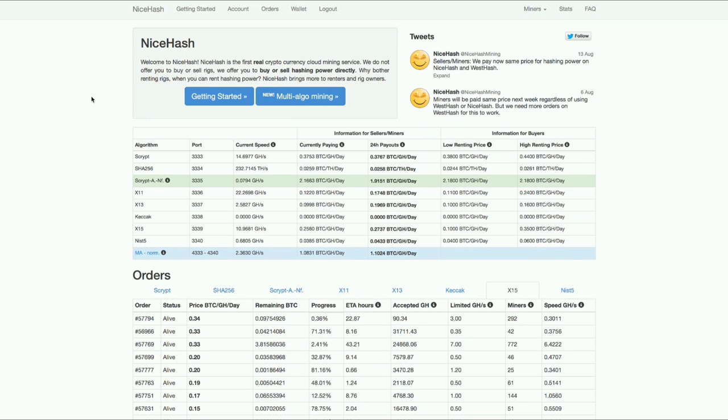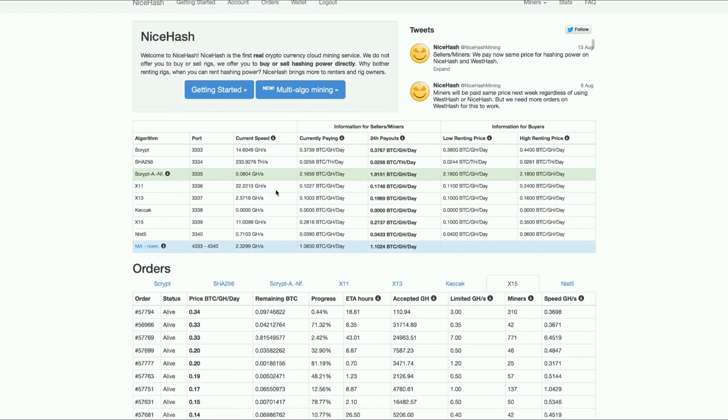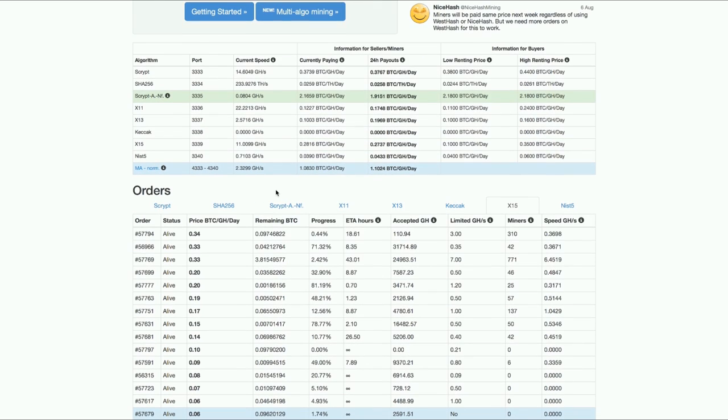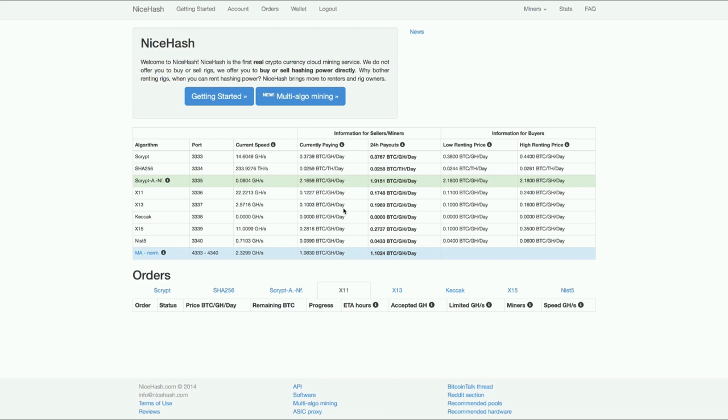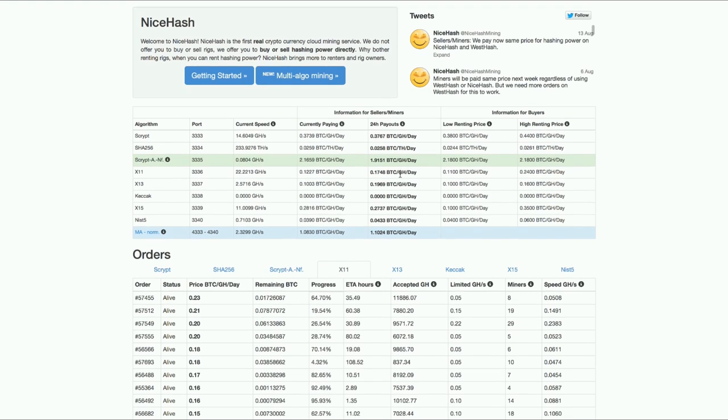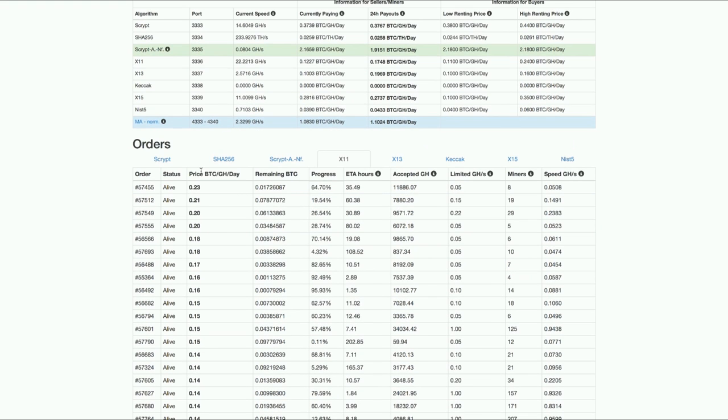So let's start with placing an order. I'm going to go to the front end right now. I decided to mine Darkcoin. Darkcoin is an X11 coin. I'm going to check the orders and I see the highest bid for X11 is 0.23 Bitcoin per gigahash per day.